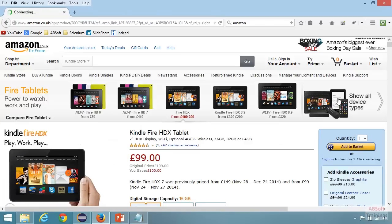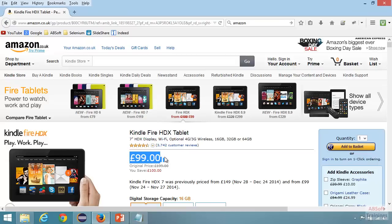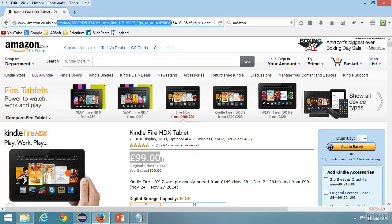If you look at this product, it has a product name, it has a price — £99 — and it will also have a product ID. In an e-commerce store, to identify each product individually, you will have a product ID — you can also call it a stock keeping unit (SKU). So let's create a class to represent a product.